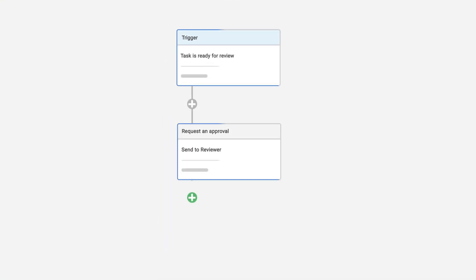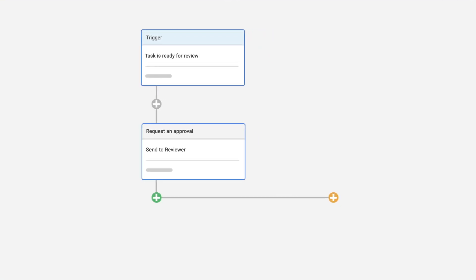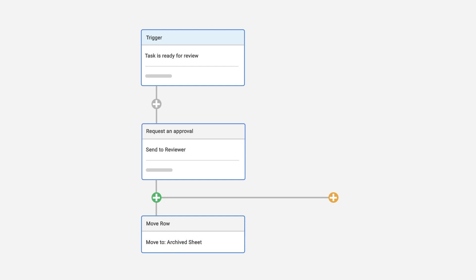It's easy to combine multiple actions in the same automated workflow. For example, when a row on your sheet is approved, you can move or copy it to an archive sheet.